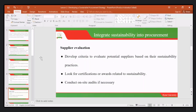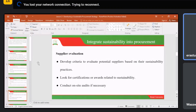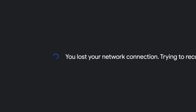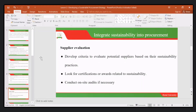We look at whether suppliers have the ability to continue to supply — what is their financial stability, what is the quality of their products. We also look for certifications or awards related to sustainability, such as international certifications or ISO certifications.